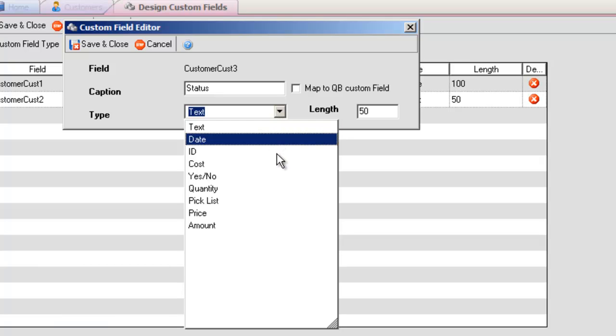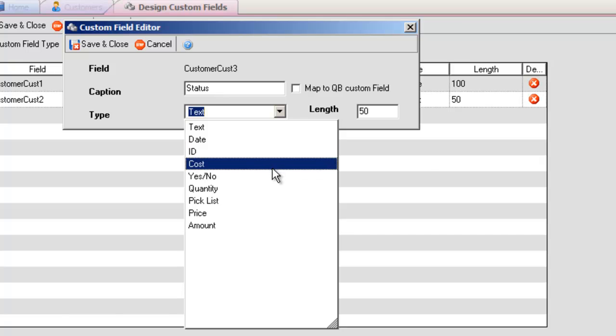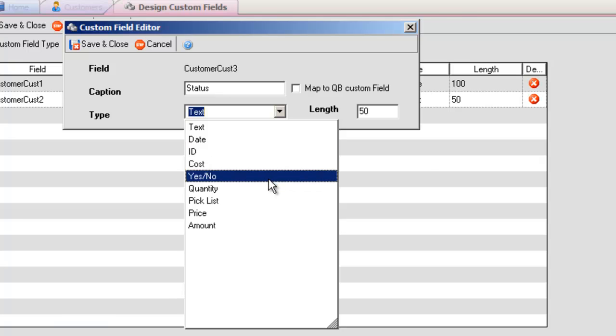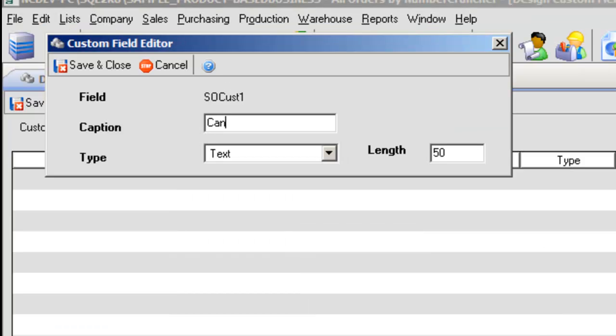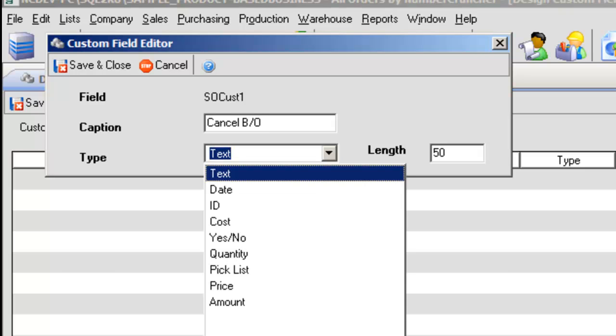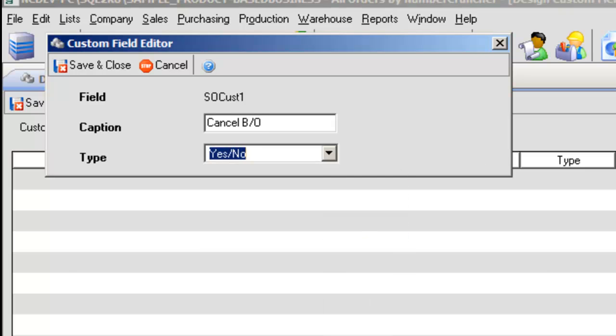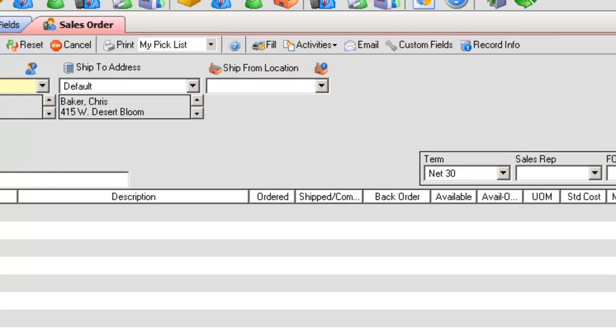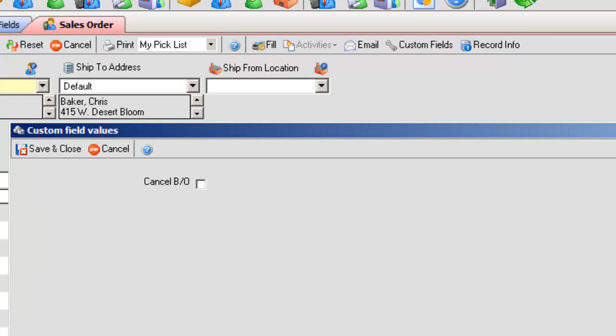Yes, No. I created a custom field for the Sales Order screen, Cancel Backorder using the type Yes, No. In the Sales Order screen, uncheck for No and check the box for Yes.